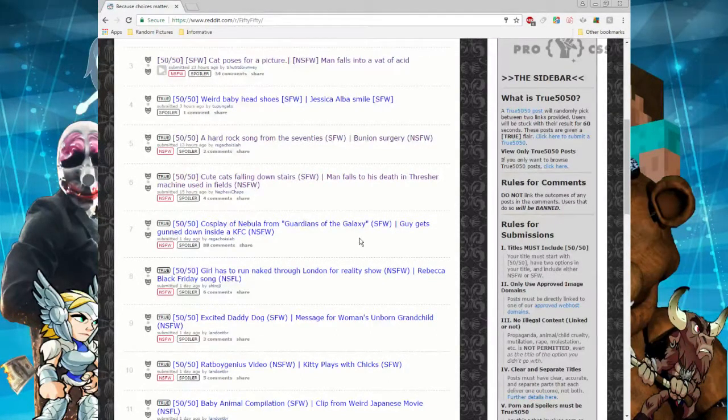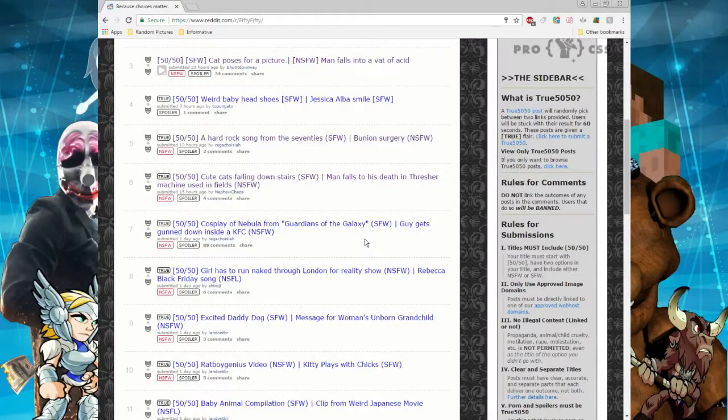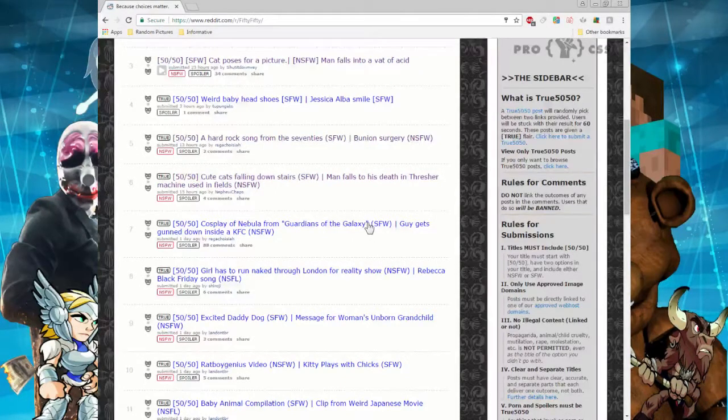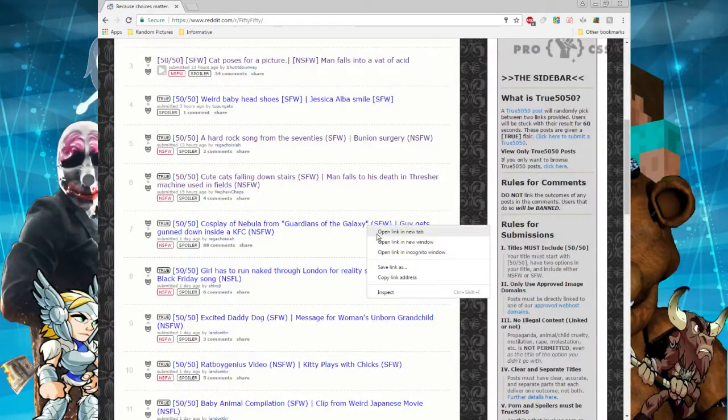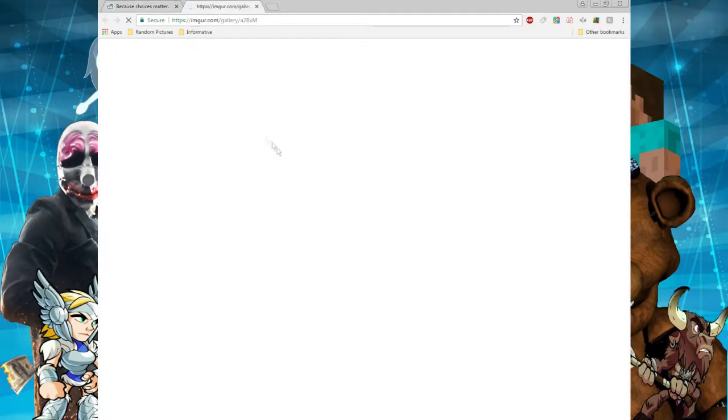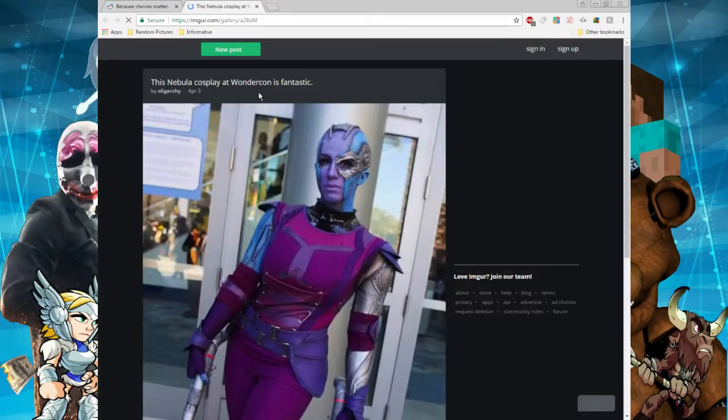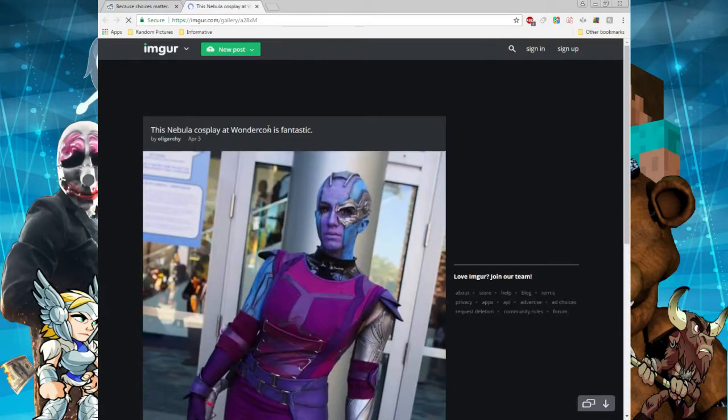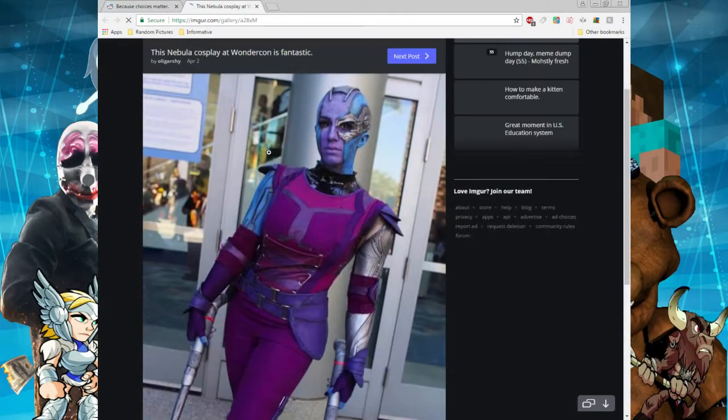I think that was seven, we only need three. I don't care, we're gonna keep going. Cosplay of Nebula from Guardians of the Galaxy or guy gets gunned down inside a KFC. You ready? Three, two, one. Oh, it's the cosplay. Okay kids, we're safe.